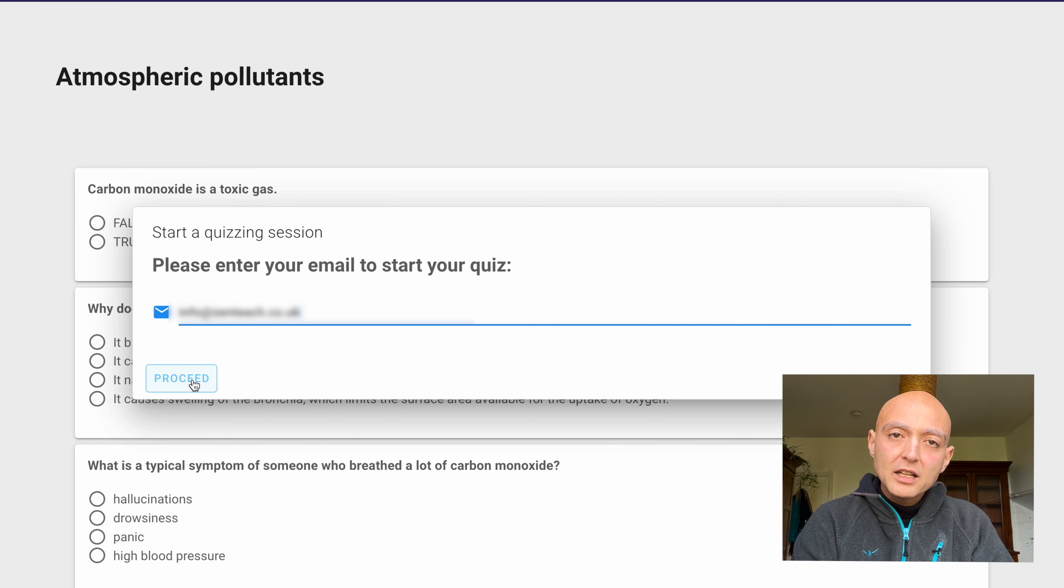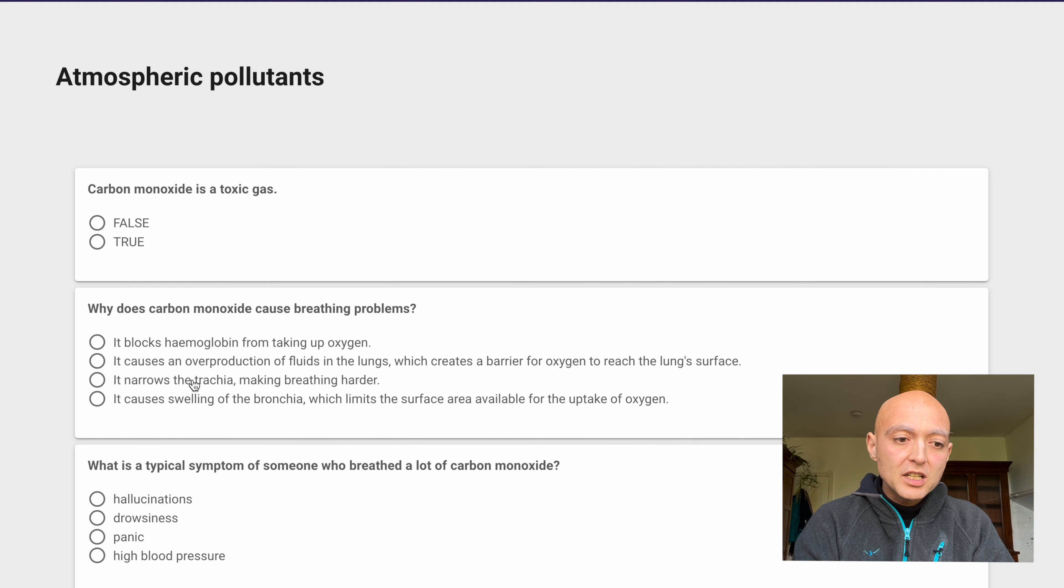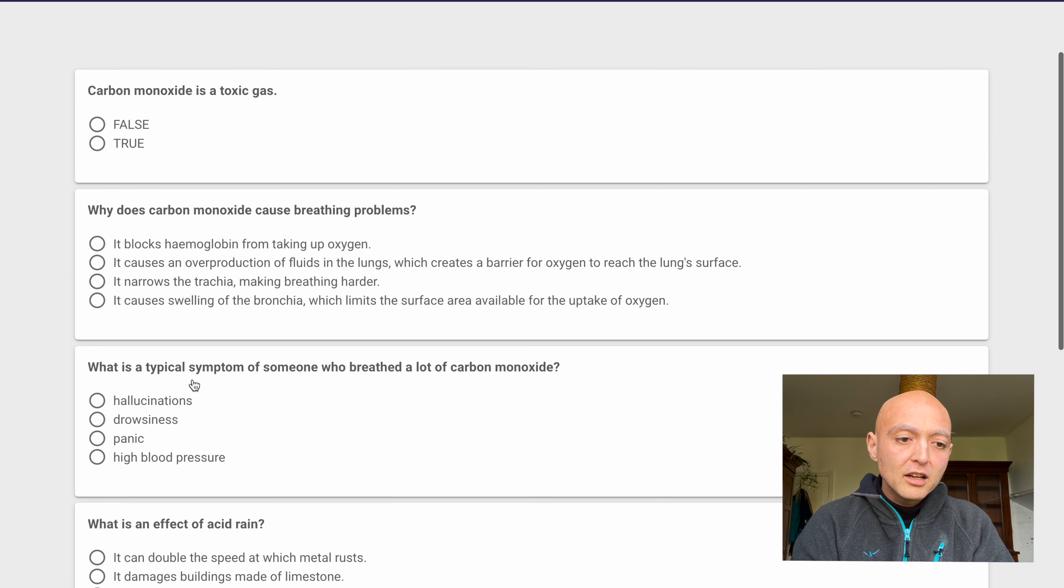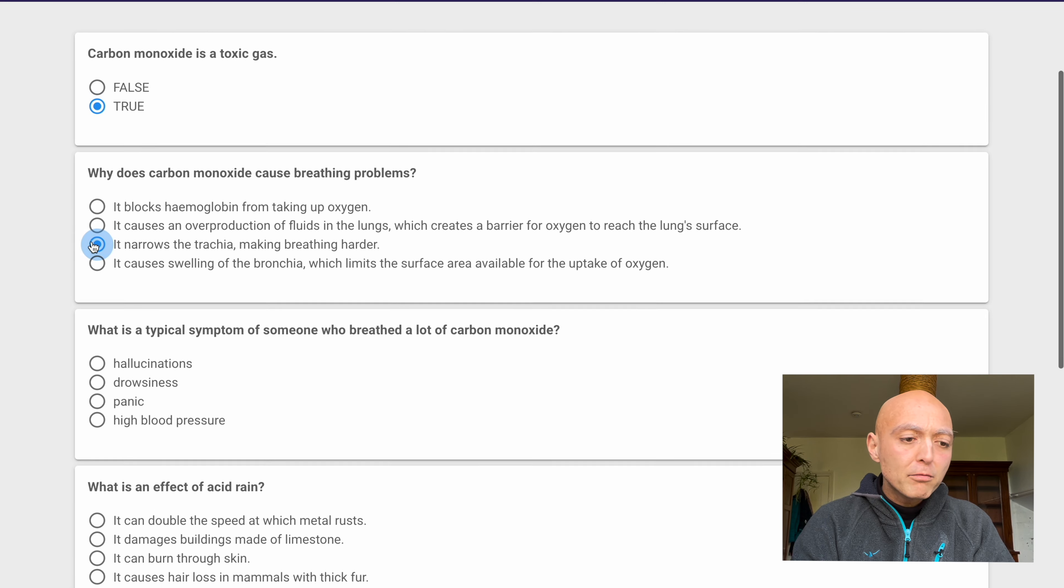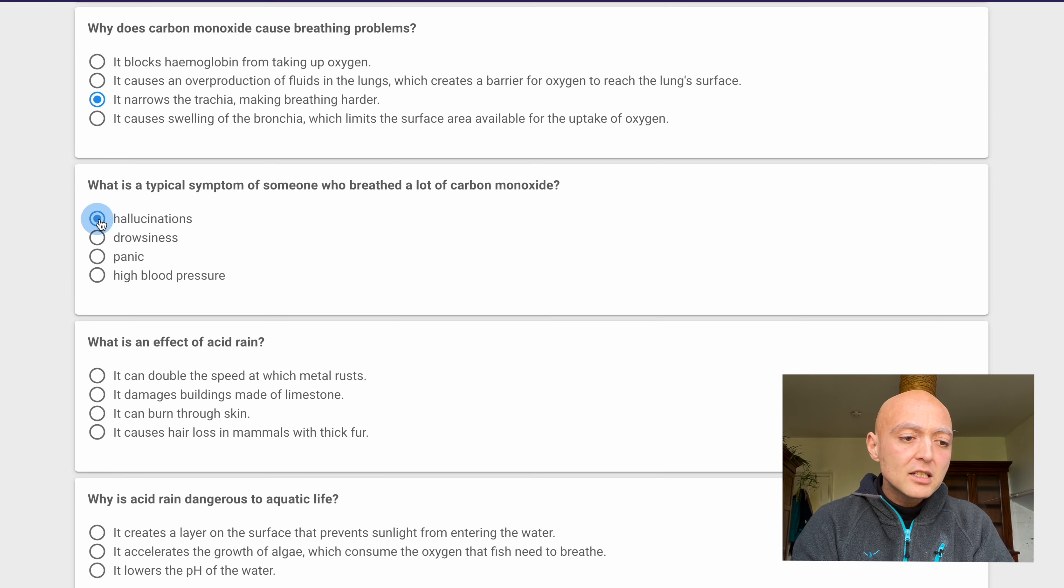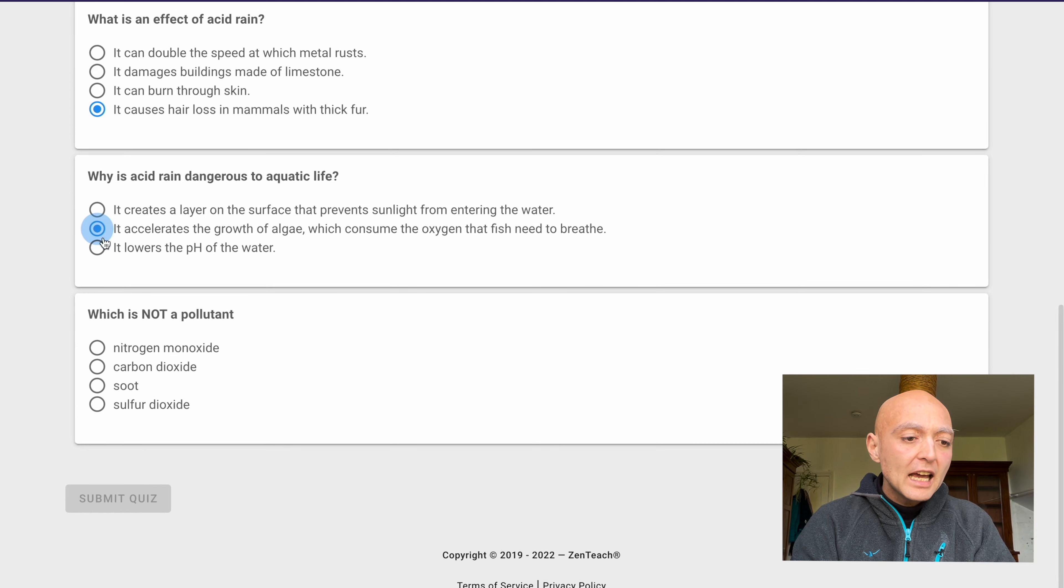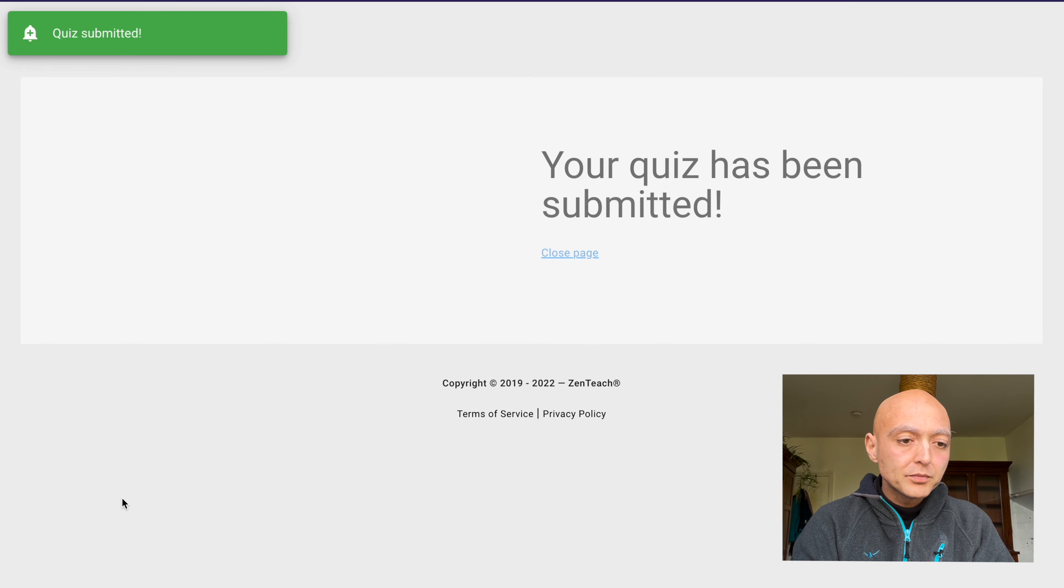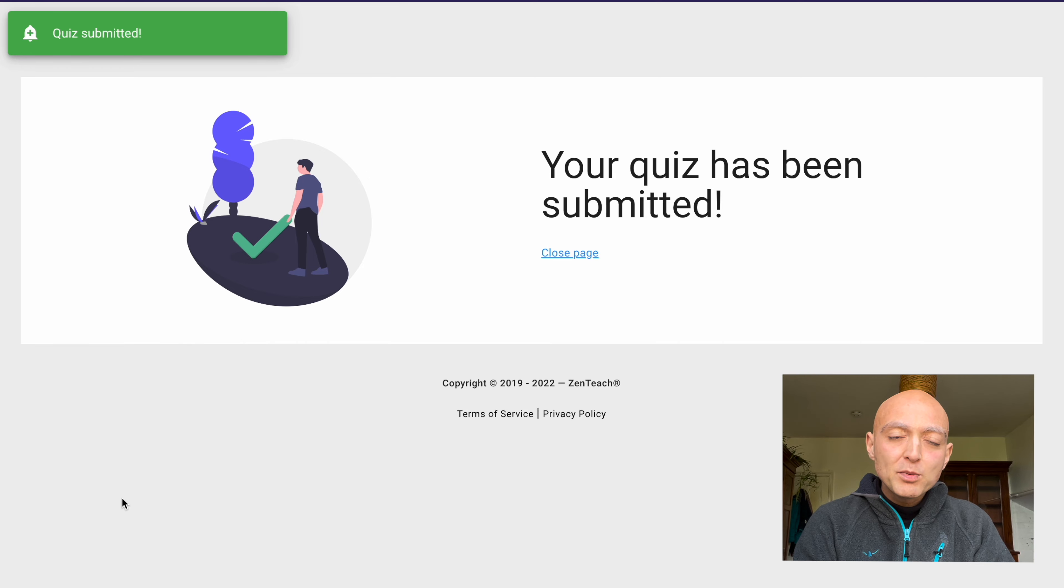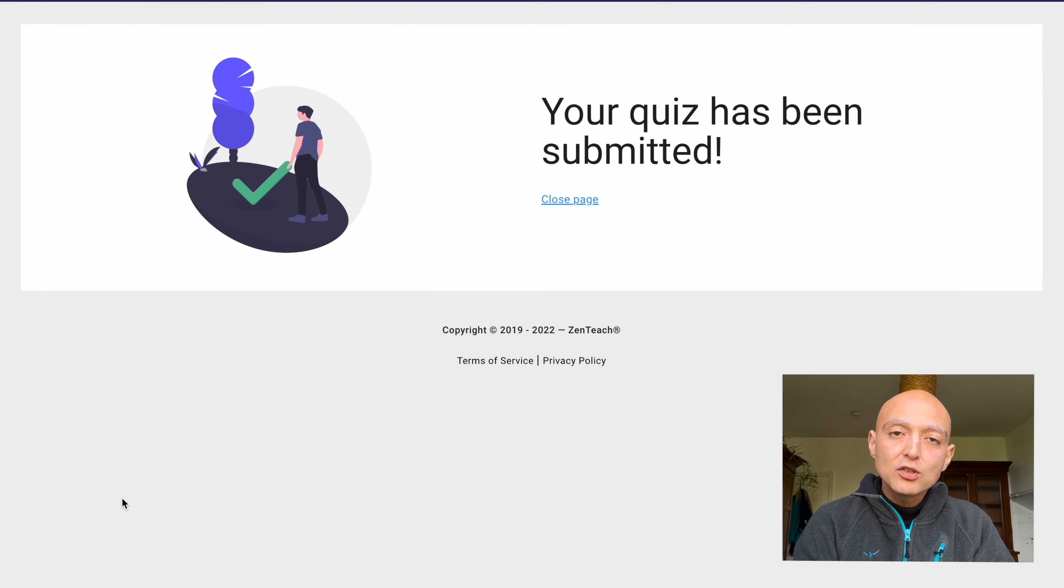Once I've done that and press proceed, I can actually take the quiz. I'm just going to randomly select a few answers so that we can have some data to work with. Great. The quiz has been submitted. Let's go back and see what results we've gotten.